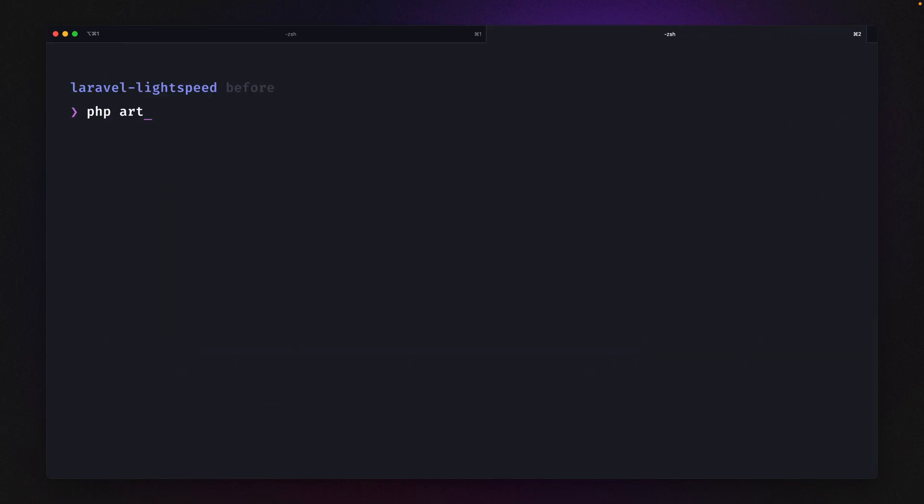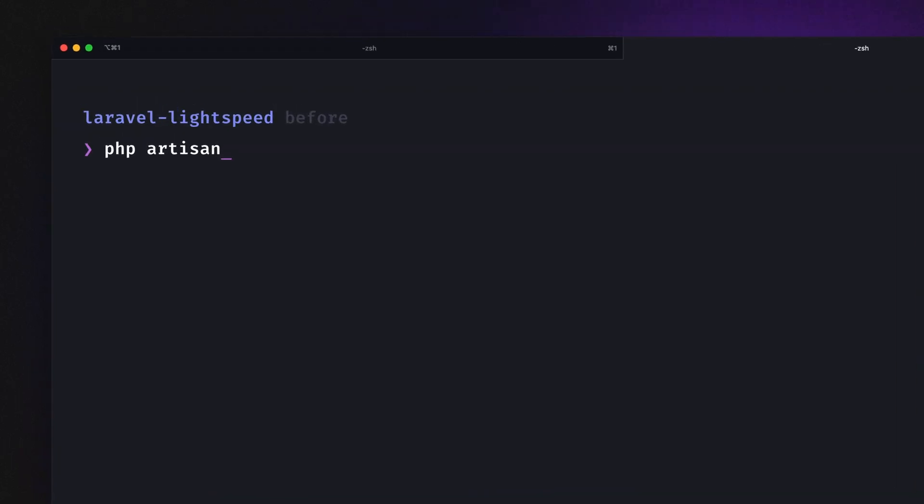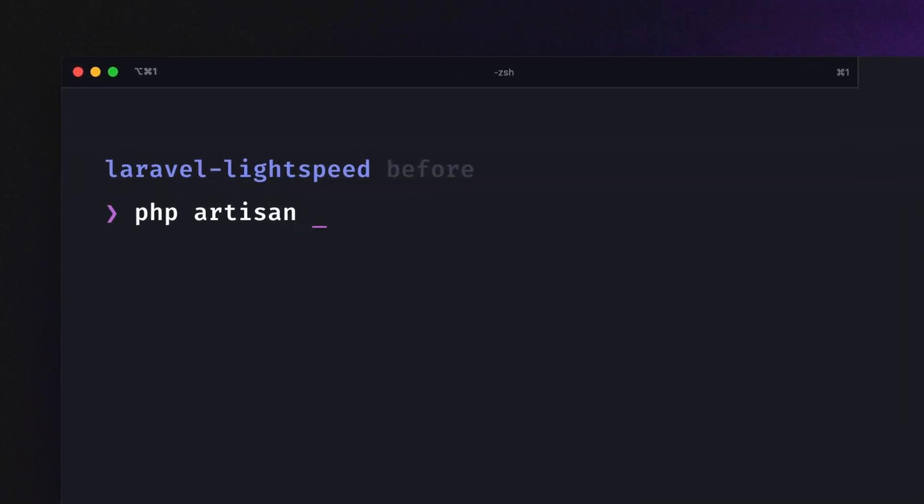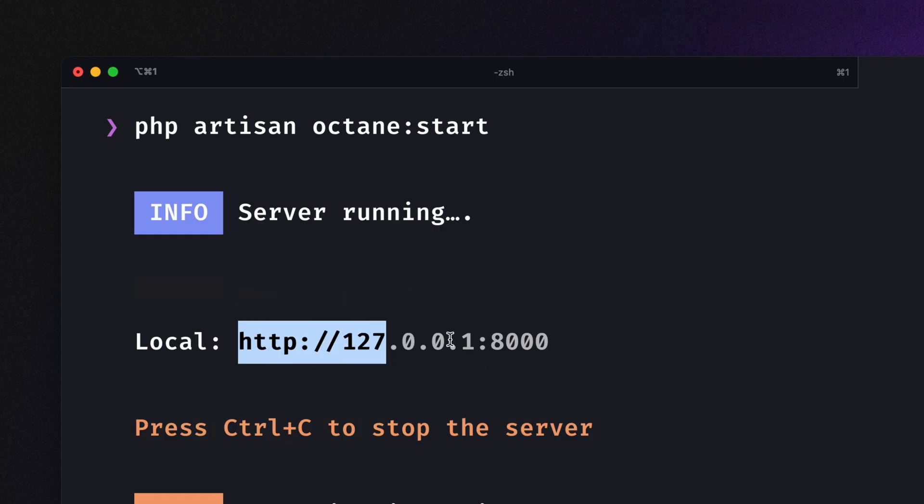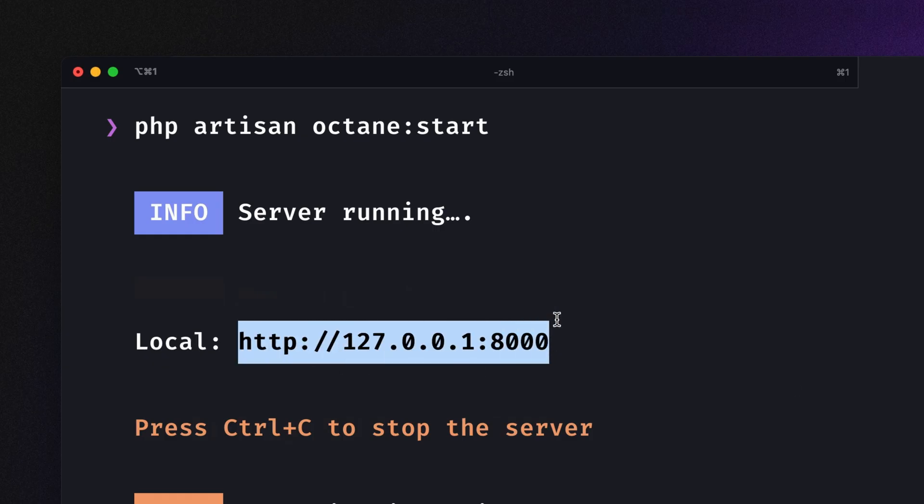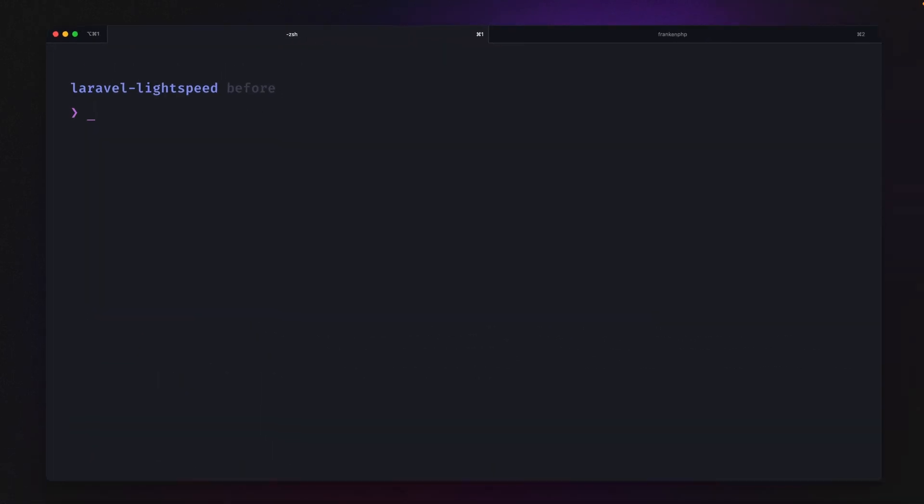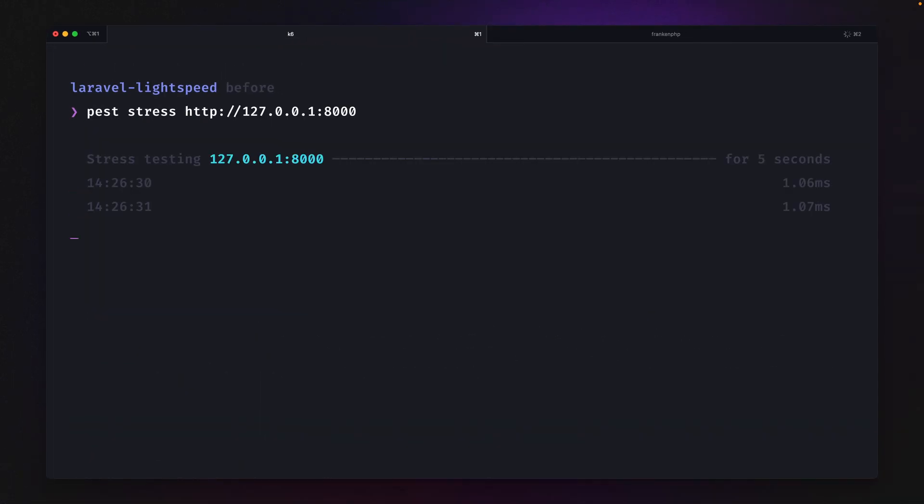And now on the other side in a different application where we already have Octane installed, we can run it with PHP Artisan Octane start. We are using Laravel Octane with FrankenPHP. And now we have a new server created with this URL. Now we're trying the same using our stress plugin, providing our URL. Let's see what happens now.